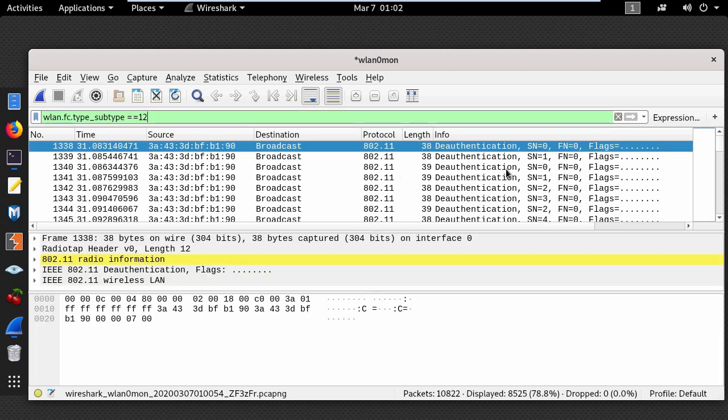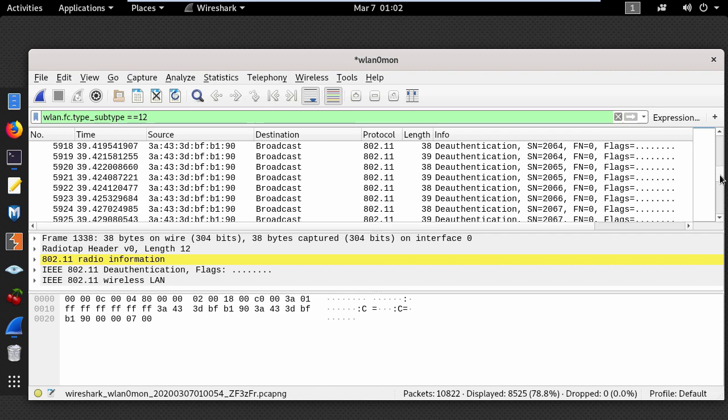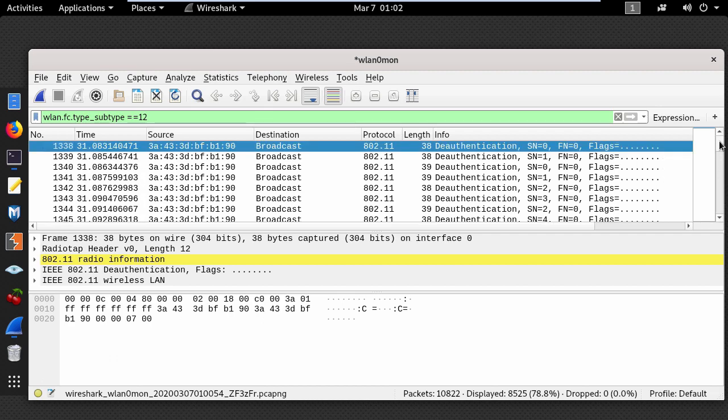And you can see all the deauthentication frames. So at this point you will know that someone is messing around with the wireless network.